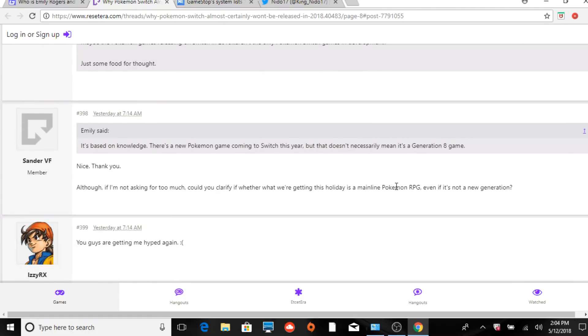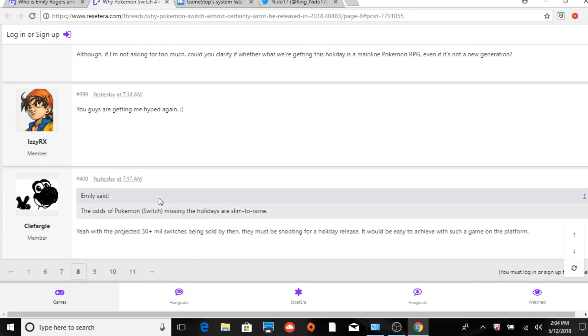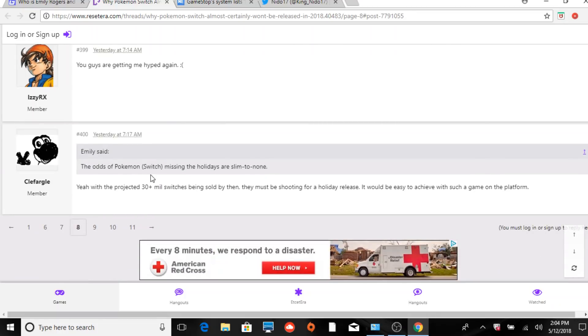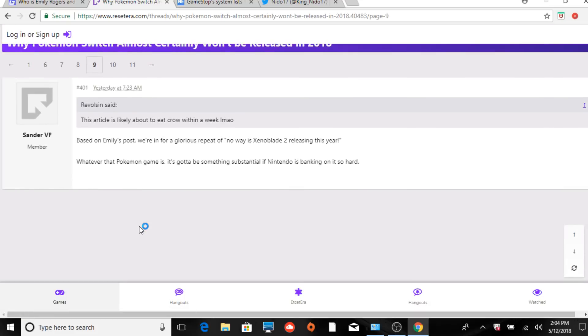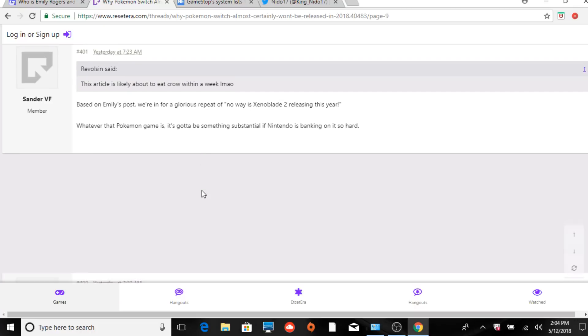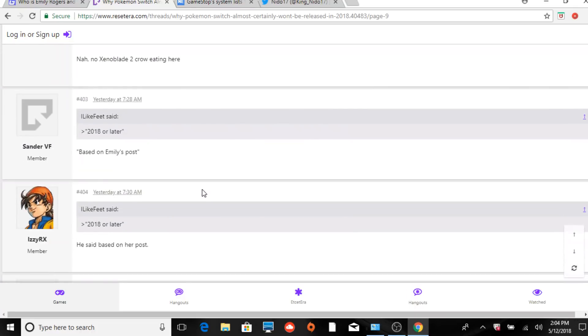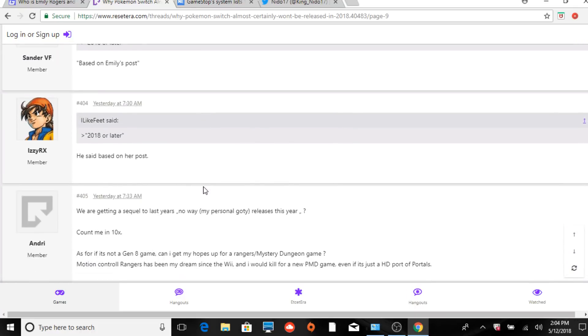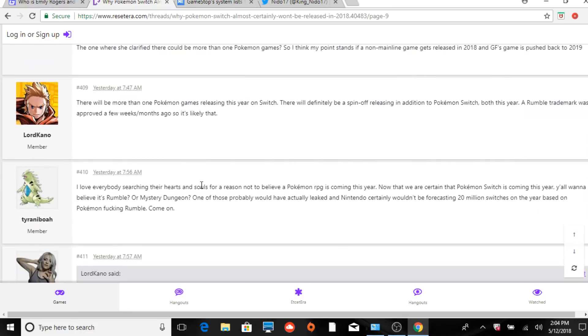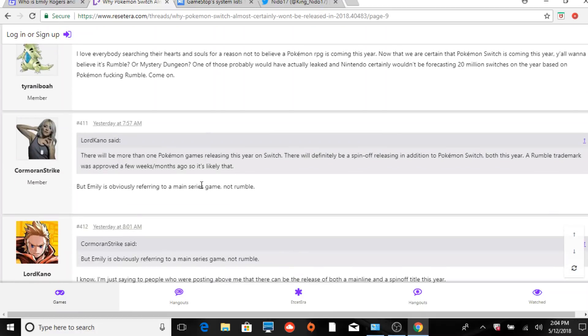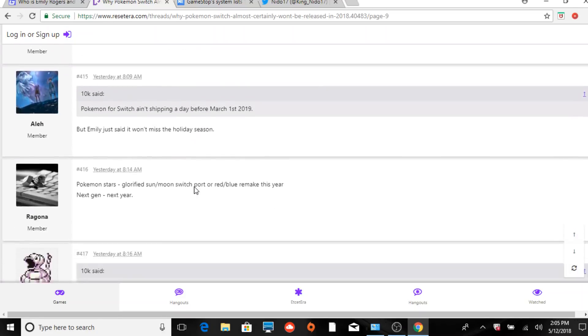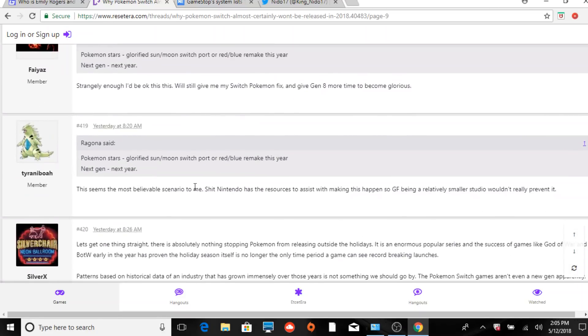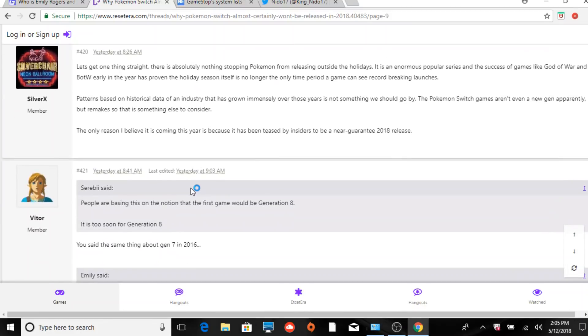This guy says you're getting hype again - the odds of Pokemon Switch missing the holidays are slender to none. That's what I was referring to before. So let's go to page nine here because there's some more things based on Emily's post. The Pokemon game is going to be something substantial.